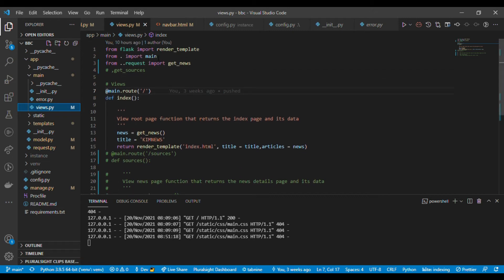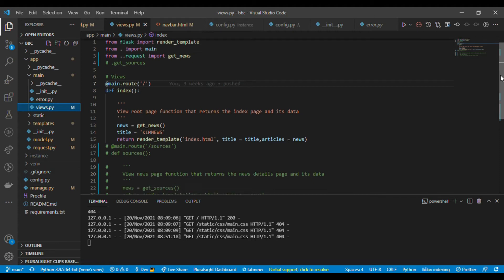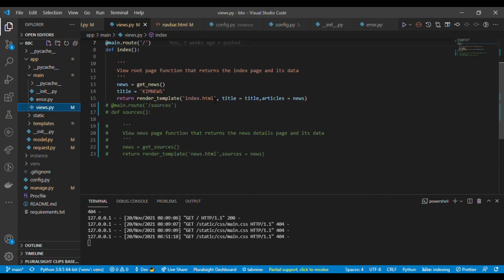In my views.py I have imported render_template from Flask and imported the main blueprint. From my requests file I've imported the function for getting the news. I have a route on main — since I'm using the blueprint — and a function called 'index'. In this function, 'news' equals 'get_news' and 'title' equals the news title. I return render_template of index.html with title equal to title.